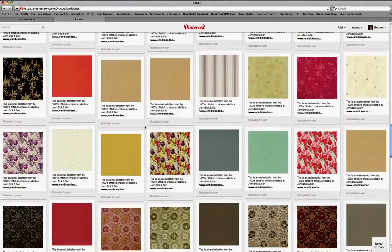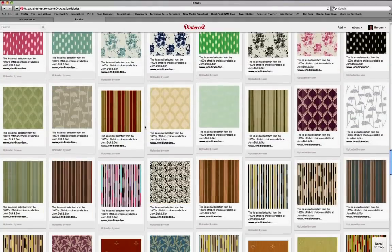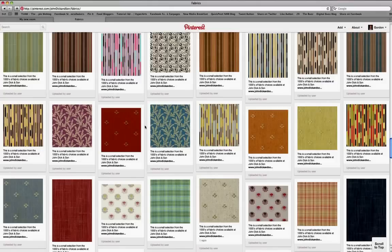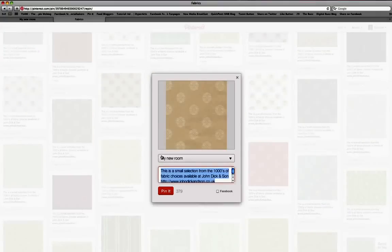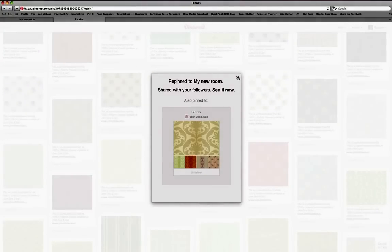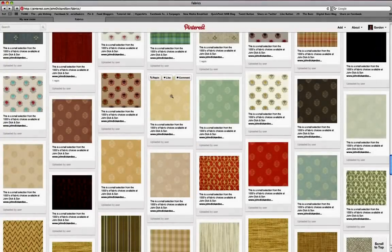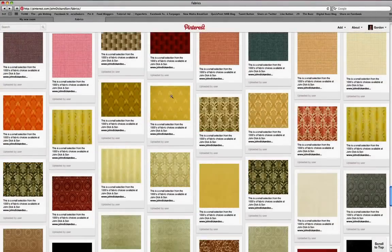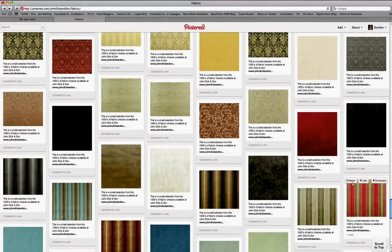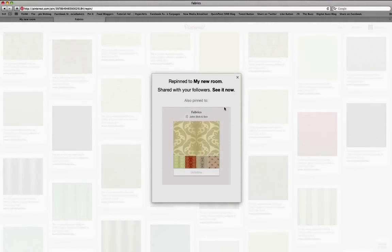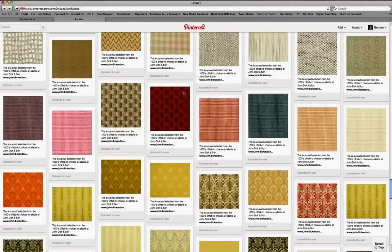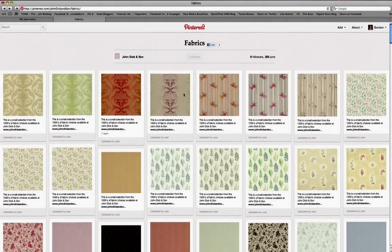This is, believe it or not, just a very small selection of what's available — there are literally thousands to choose from. Let's just pick something fairly neutral and pick that one. Re-pin, going to My New Room, pin it and close it down. And let's see, we'll go for something a bit bolder — so we'll go for this one here and pin that.